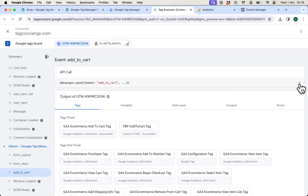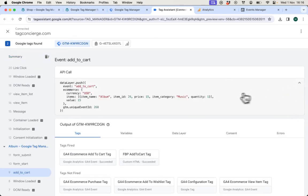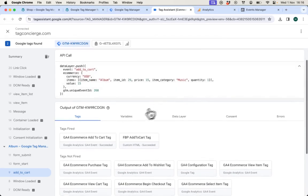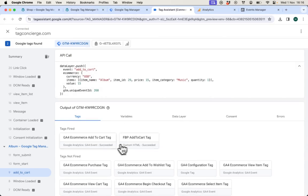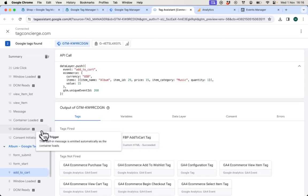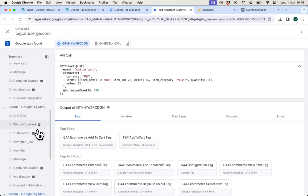I can inspect details of that event such as price and name and category of the product and the tags that were fired. In this case the event was sent to both GA4 and Facebook pixel.